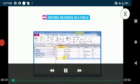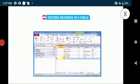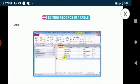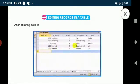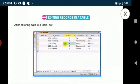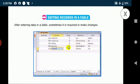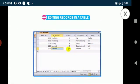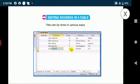Let me explain you about editing records in a table. After entering data in a table, sometimes it is required to make changes in the database. This can be done in various ways.